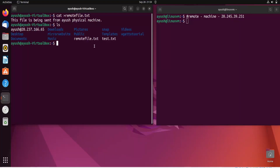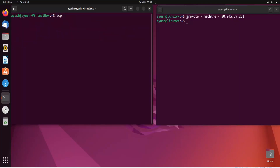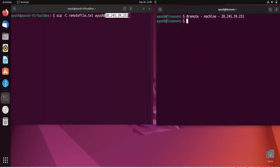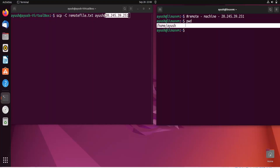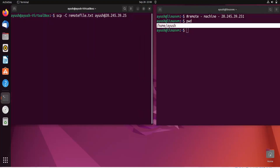You can see 'remote_file.txt' is there after running ls. Now I'll run the SCP command using the '-C' flag for faster transfer, specifying the filename 'remote_file.txt', then the username 'Ayush', the remote IP address, and the destination path '/home/Ayush' on the remote machine.